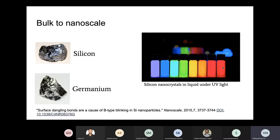These are all subjected to UV light. The question is: can this be understood with very simple arguments? What we will see is that if you just use a particle-in-a-box argument, you can actually understand this behavior.